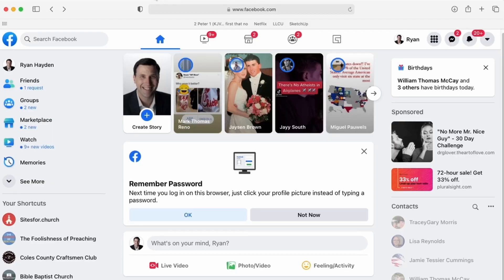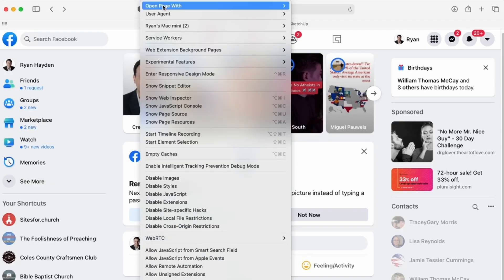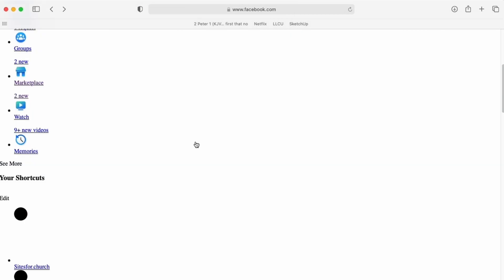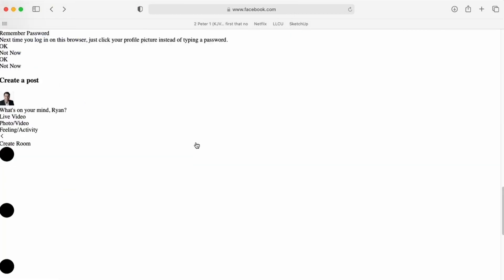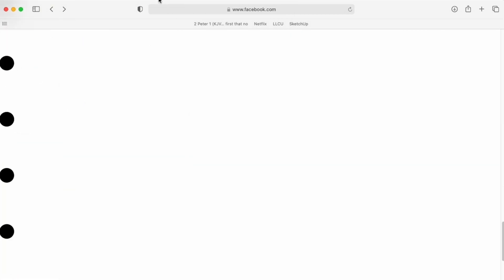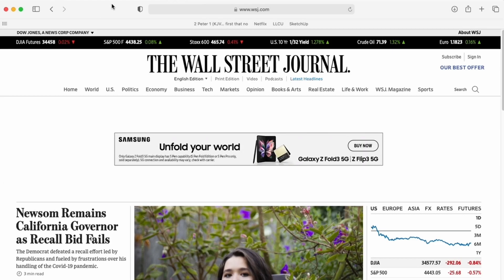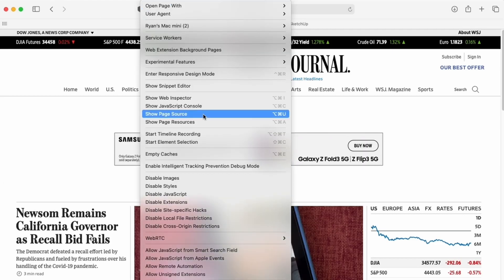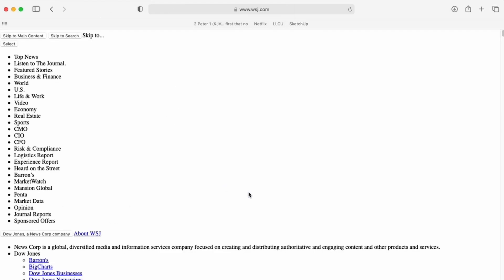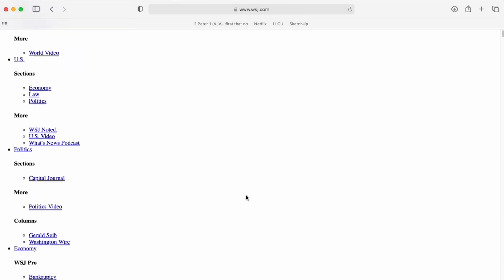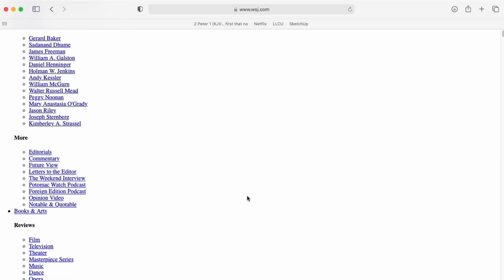If we didn't have CSS, Facebook would look like this. And the Wall Street Journal, well, it would look like this. You could use both of those sites without CSS, but boy, is it ugly.